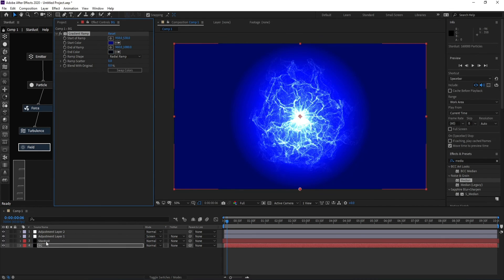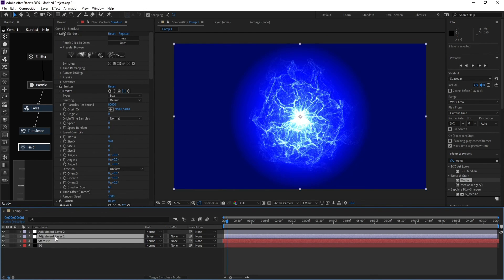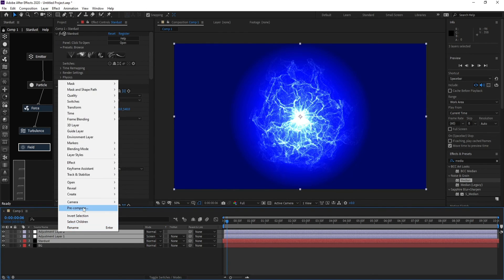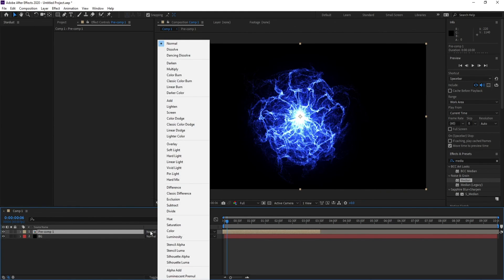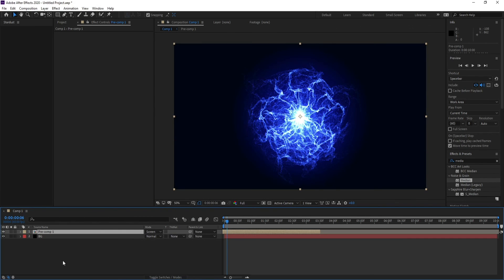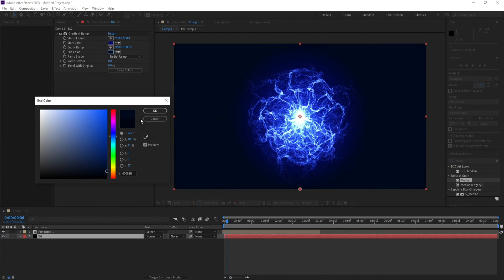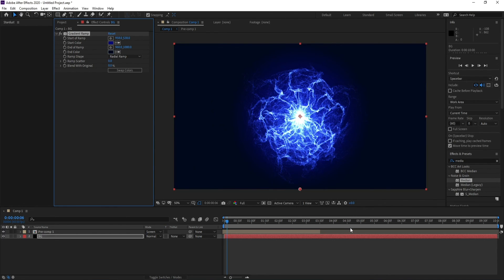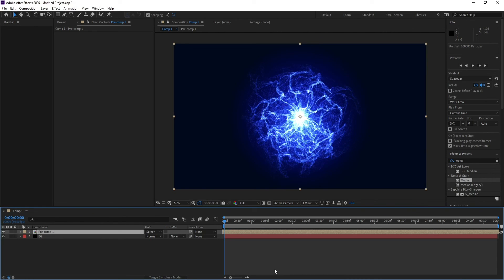Select the Stardust layer and all adjustment layers, pre-compose them, and set the blending mode to Screen. And that's our tutorial for today — if you like it, don't forget to like, share, and subscribe. Goodbye!